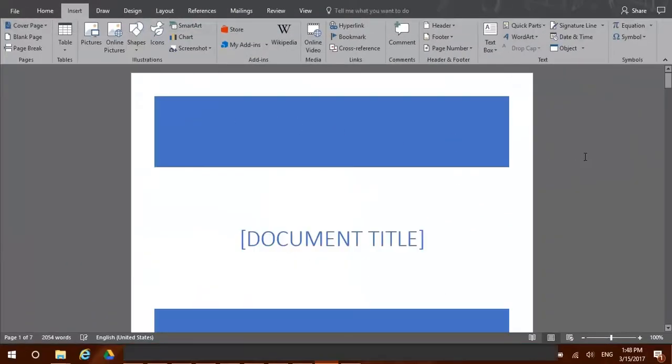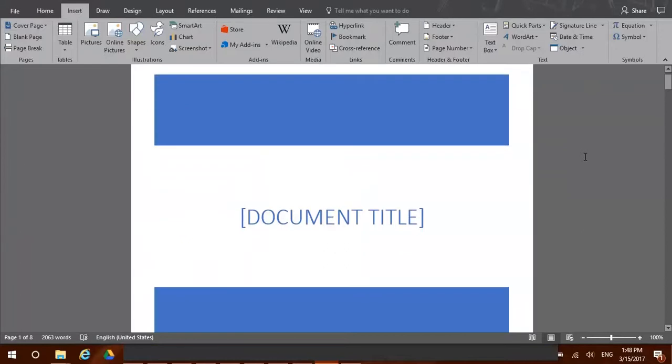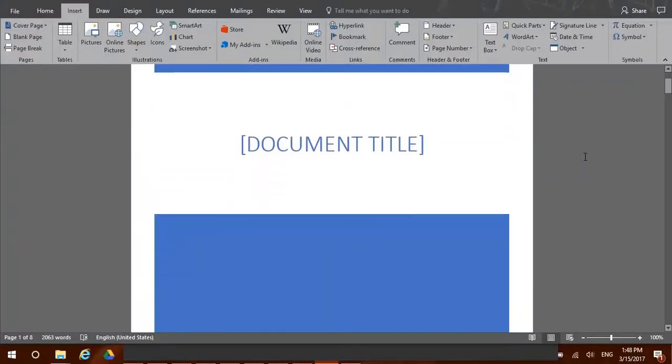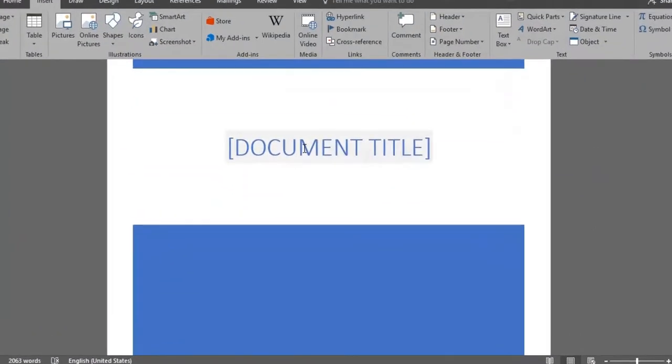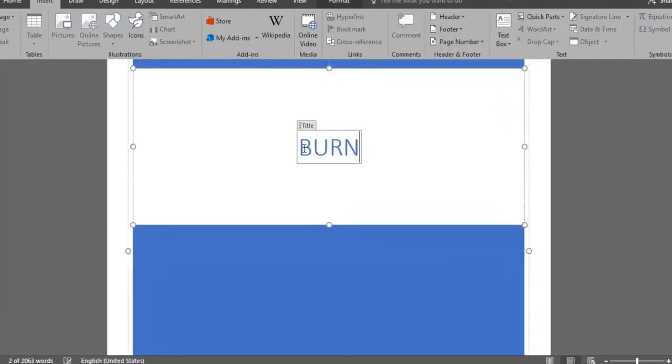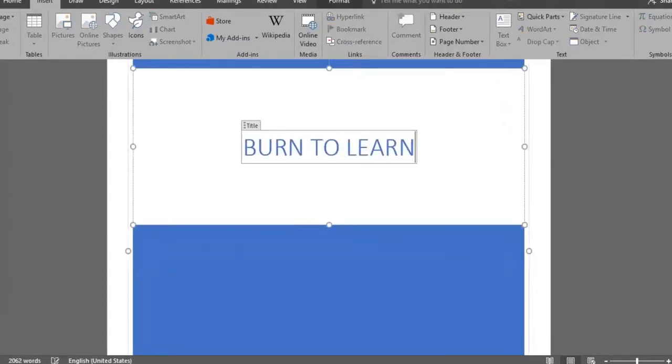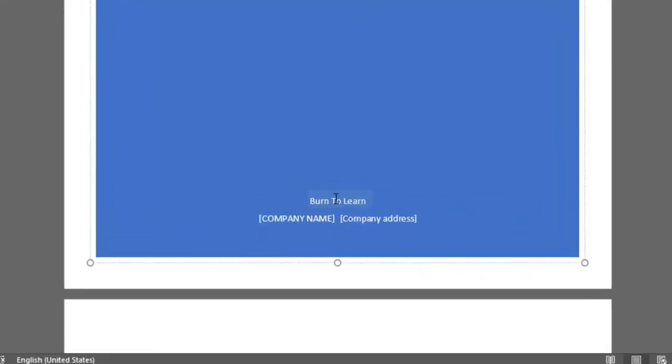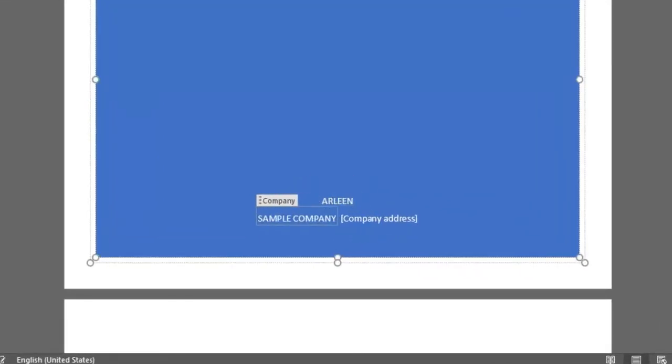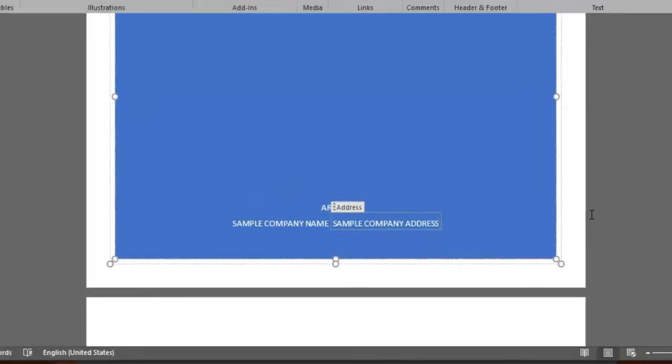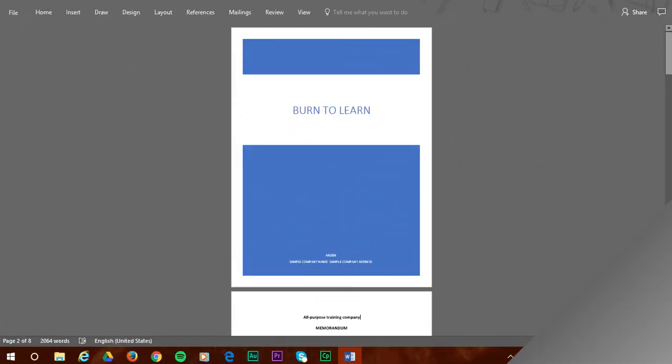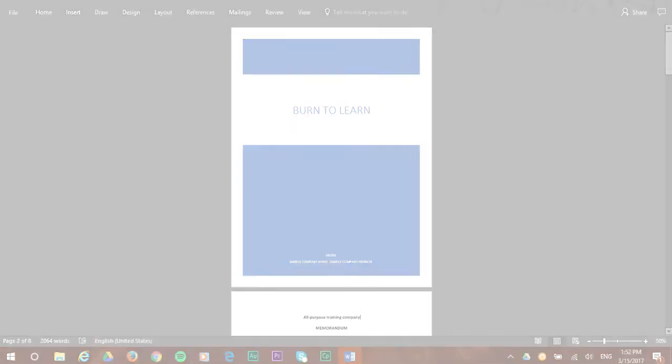Nice! As you can now see, the cover page has been made for us. Now we only have to personalize it with our own data, such as adding the title of our document, Burn to Learn. You can also edit the author, company name, and company address. Now your document is ready to be sent with its own professional cover page. Makes sense!